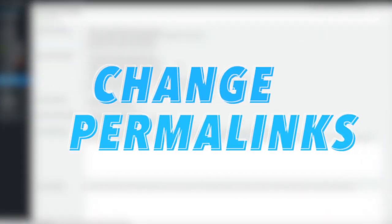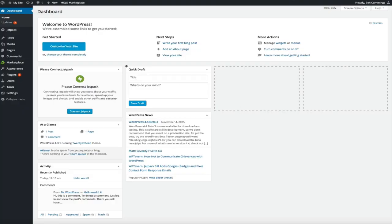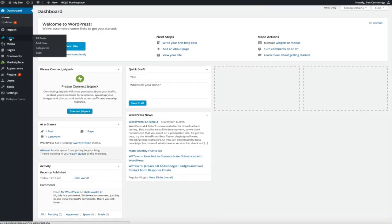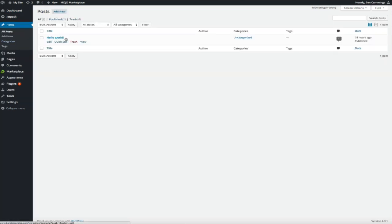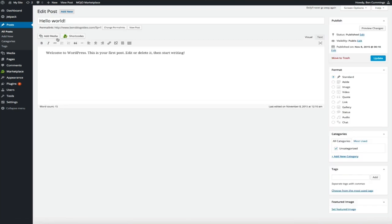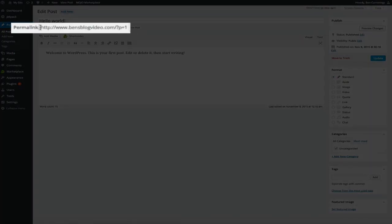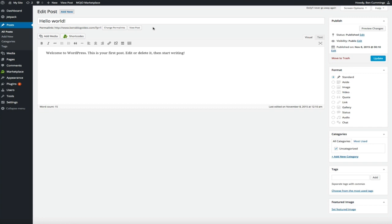Moving on to tip number three: change permalink settings. If you're brand new to blogging, you're probably unfamiliar with what a permalink is. By definition, a permalink is a static hyperlink to a particular webpage or blog post — it's essentially the URL of the content you're publishing on your WordPress blog. These are the links you'll be sharing with the world and the URLs people enter to view your pages. That's why it's very important for these links to be set up properly.